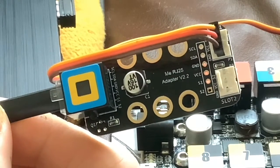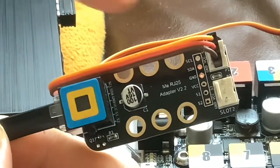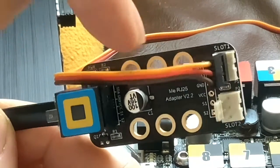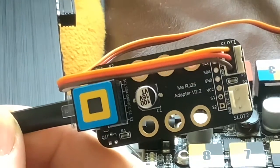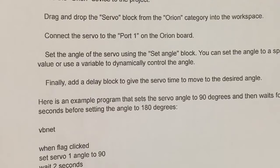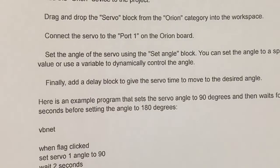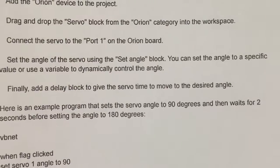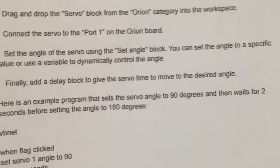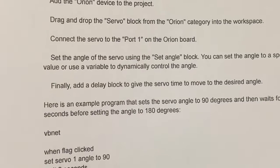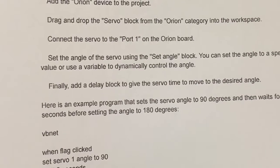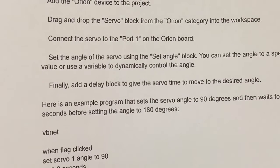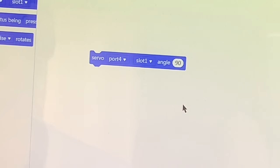And slot 1, because we've got a choice of two slots. Once this adapter board has been plugged into port 4, we then get two slots: slot 1 and 2. You can see it actually marked 1, so we'll leave it in slot 1. Set the angle of the servo using the set angle block. You can set the angle to a specific value or use a variable to dynamically control the angle. We're just going to leave it set at the default 90.